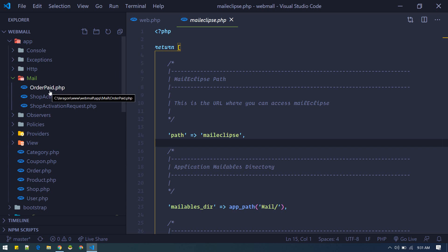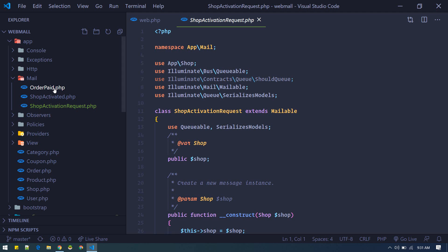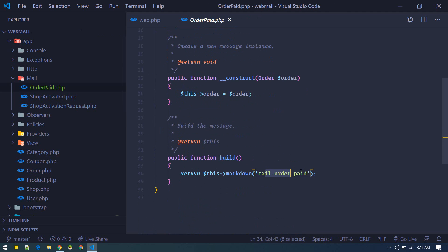As you can see here inside app/mails, there we go. We got three mailables: Order Paid, Shop Activated, and these mailables contain these templates.